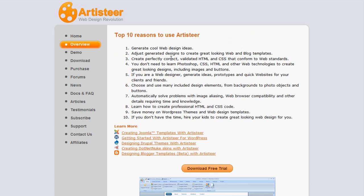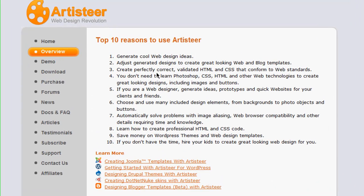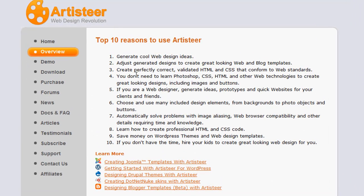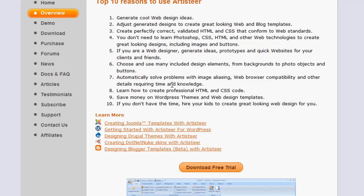I'm going to go over to the overview here. It says it generates cool web design ideas, adjust generated designs to create a great looking website or blog template. Create perfectly correct, validate HTML and CSS if you want to use those to conform with web standards.